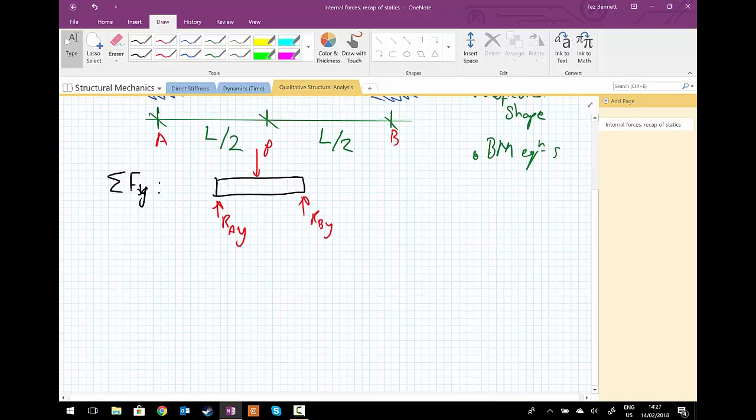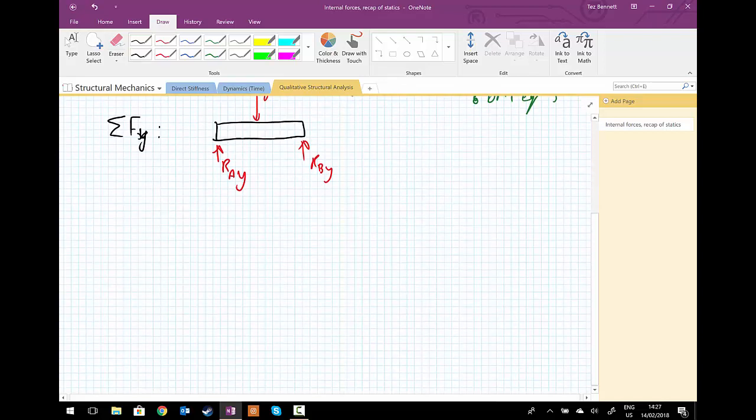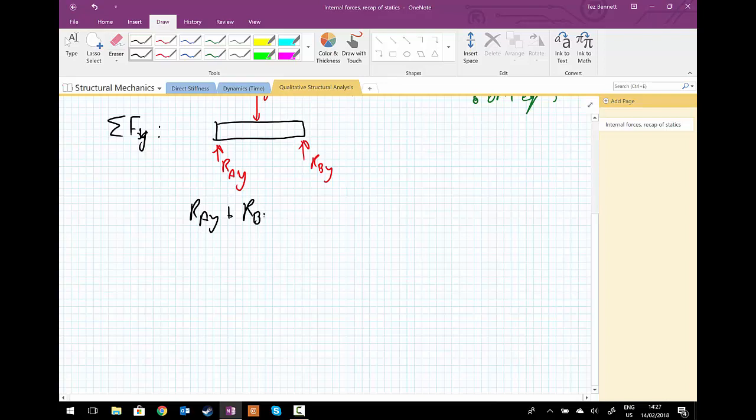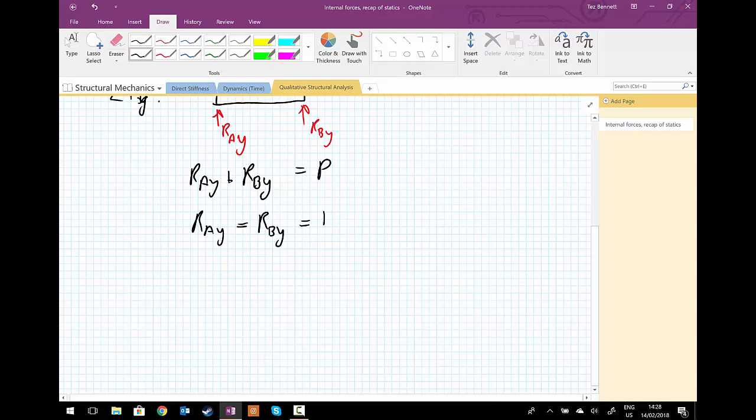Using moments or exploiting symmetry for this particular problem, we get that R-A-Y equals R-B-Y, which equals P upon 2. And we know that that must be pointing upwards.